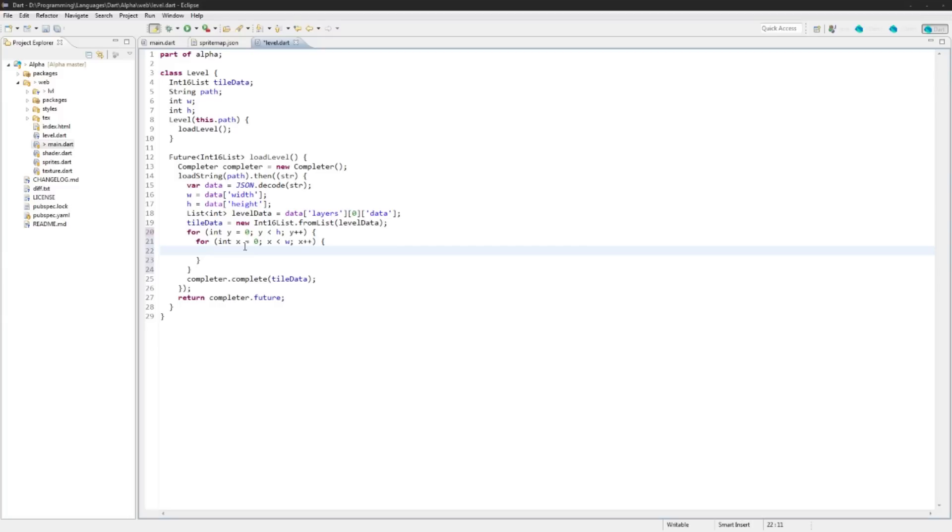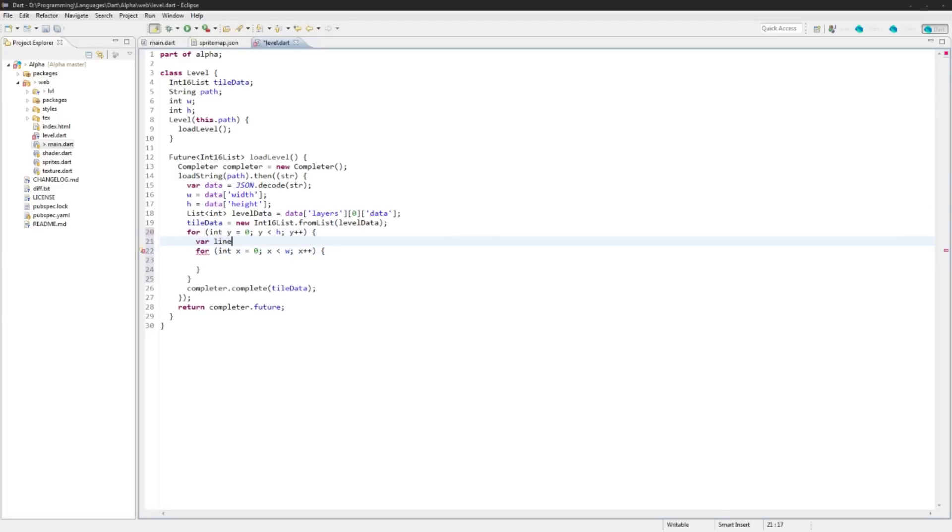And then inside that we need to do the width. Int x equals 0, x is less than width, x++. So in here what we're gonna do is we're gonna create a variable called line.